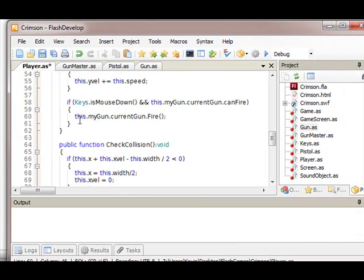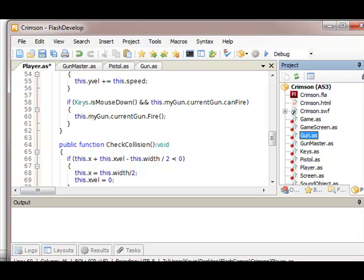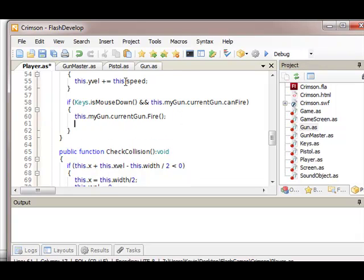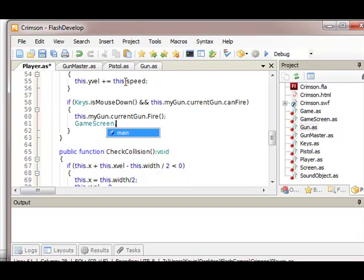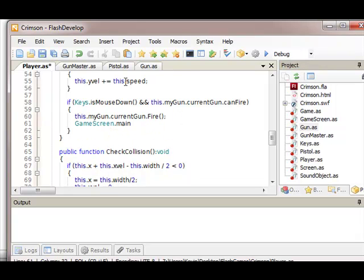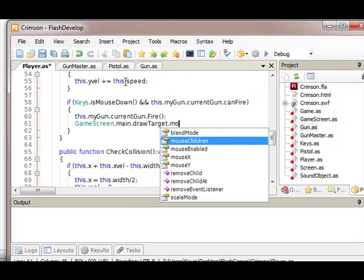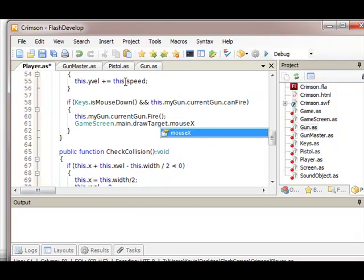How do I get the mouse position now? I wonder if I can get the mouse from the stage. Oh perfect, okay.